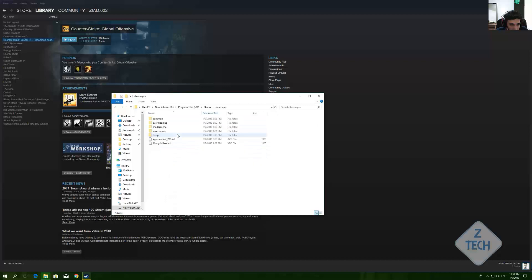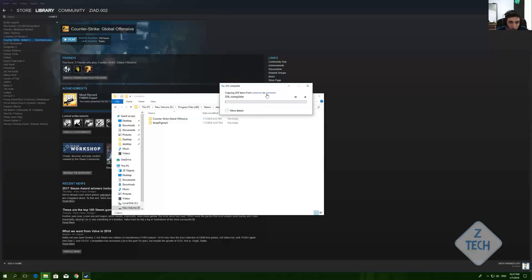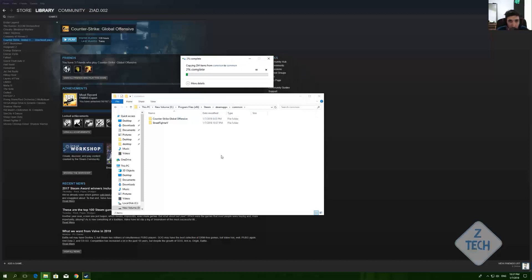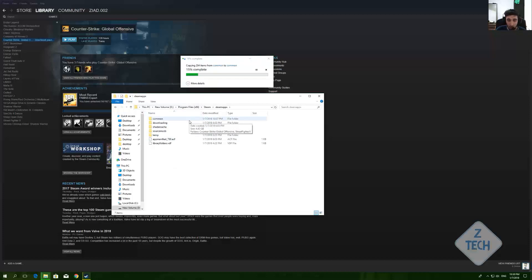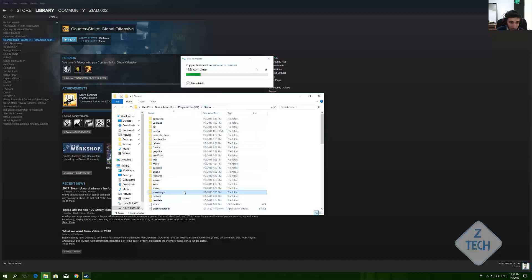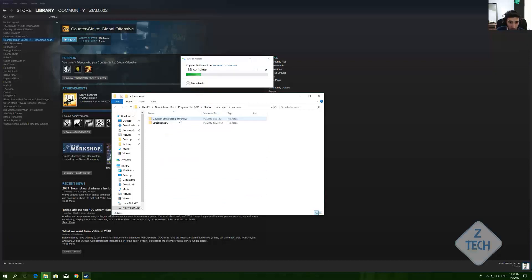Navigate to Steam, then steamapps, then common, and paste the game folder there. Of course, we need to wait for it to paste. Whether you installed Steam on drive C or another drive, just come to Steam > steamapps > common and paste it there — even on C or D.